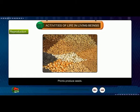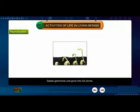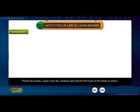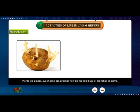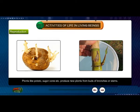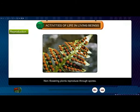Plants produce seeds. Seeds germinate and grow into full plants. Plants like potatoes, sugarcane, etc. produce new plants from buds of branches or stems.